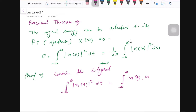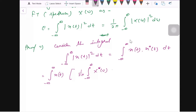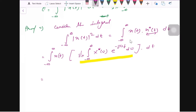Multiplying with the conjugate of x(t), we expand this modulus. It can be written as the integral from minus infinity to infinity of x(t) times (1/2π) times the integral from minus infinity to infinity of X(ω) e^(jωt) dω, multiplied by dt. This x conjugate of t is the inverse Fourier transform, and now we can write it down as 1/(2π).